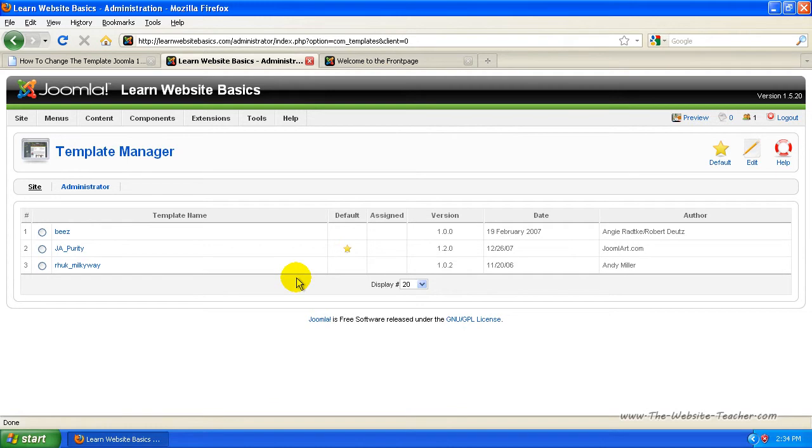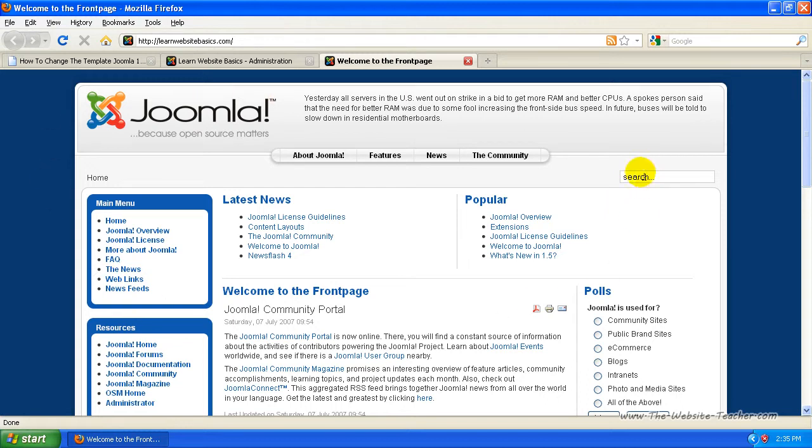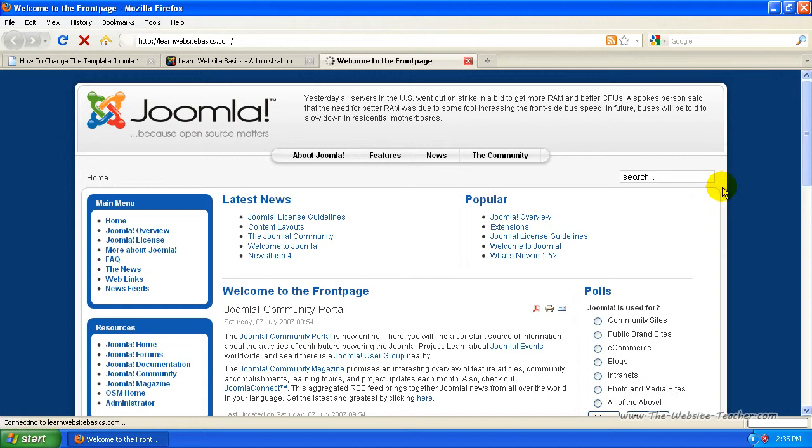So that's actually changed the template that Joomla uses. So if we come back to my site here, now I haven't refreshed the page yet. So this is what the site did look like. Now when I click refresh, you'll notice that the whole site actually changes.